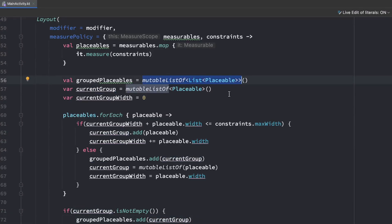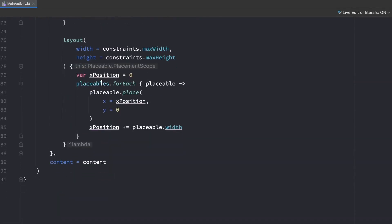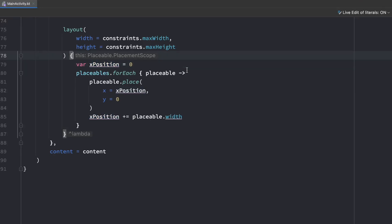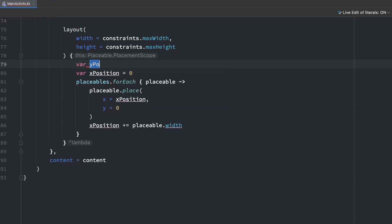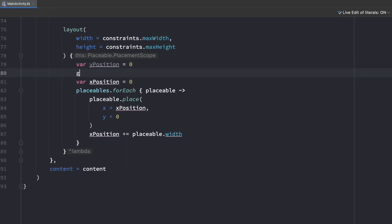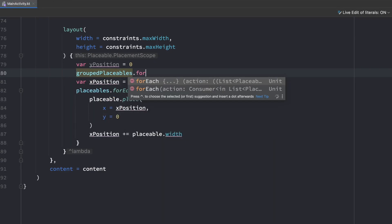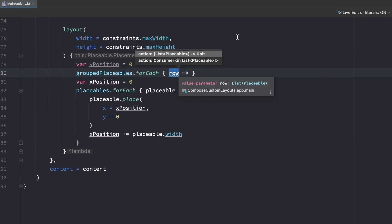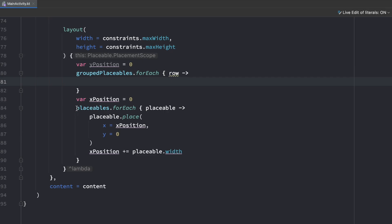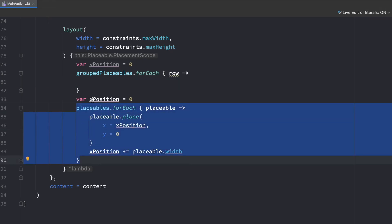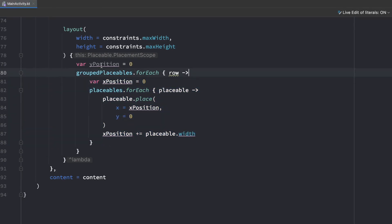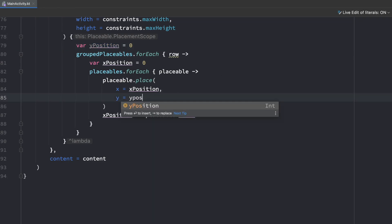That logic was used to split our placeables into this grouped structure, which makes it easy to draw them on screen. Scrolling down to our layout block, this time not only x but also the y position differs, because y will be increased whenever a placeable jumps to the next row. So we keep track of a yPosition starting at zero. Then we loop over groupedPlaceables with forEach, getting a reference to each row — one row is just a list of placeables.